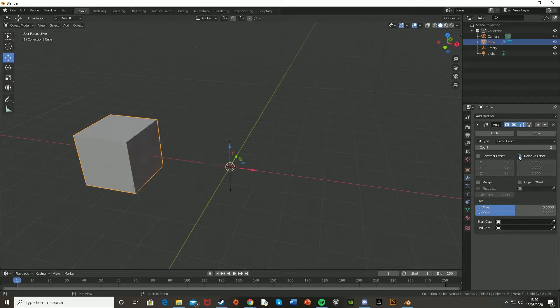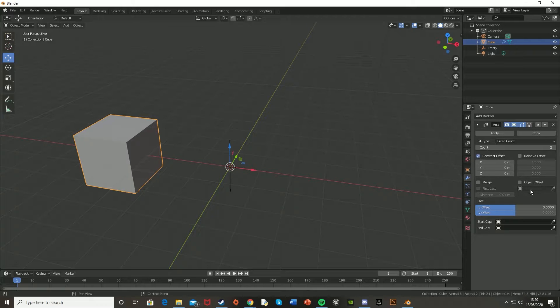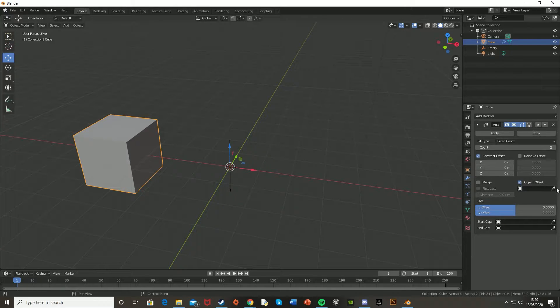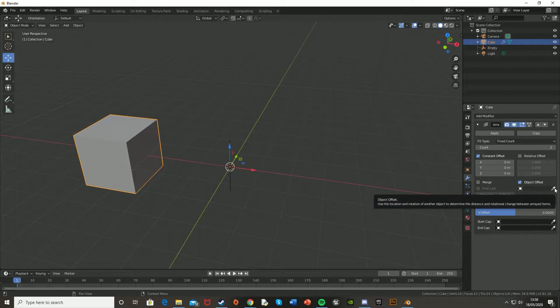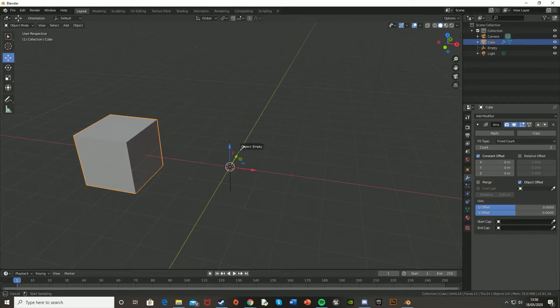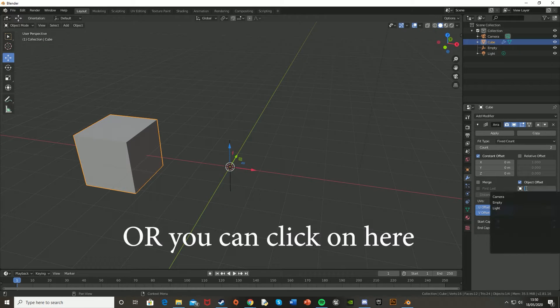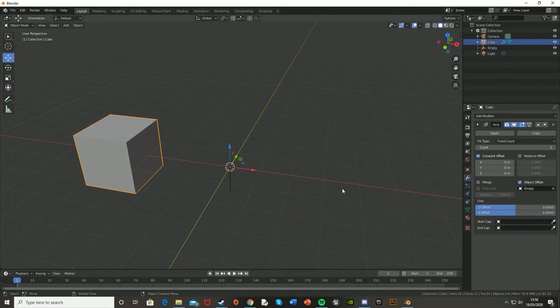Untick relative offset and tick constant offset, and also tick object offset, and use this eyedropper to select the empty object we just made. And you can click on here and select empty.